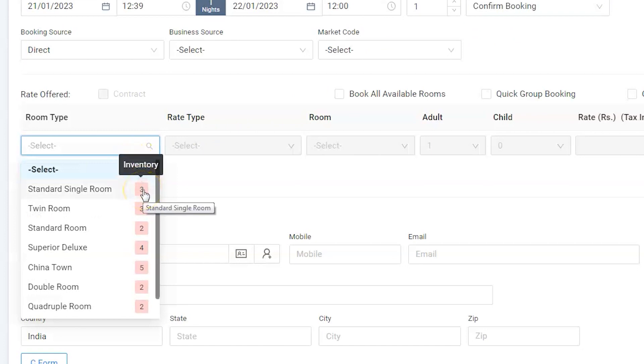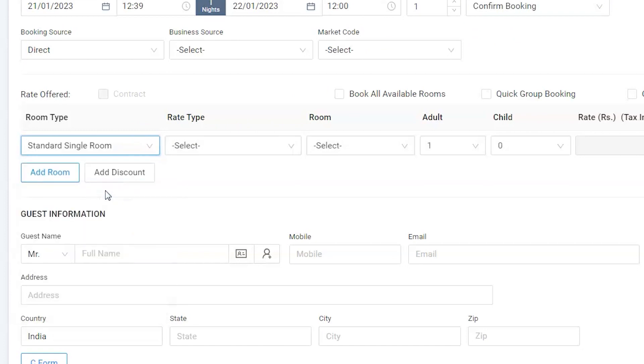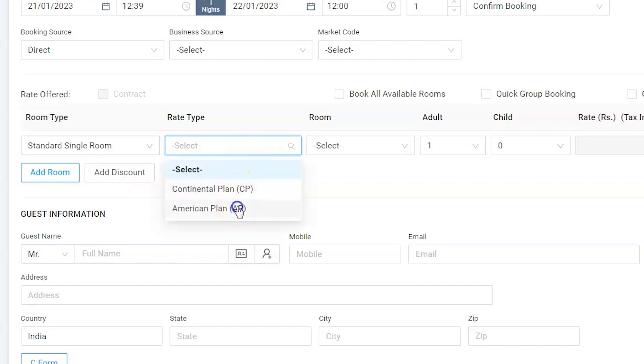Select the standard single room. Select American plan as he is going to have food in the hotel.